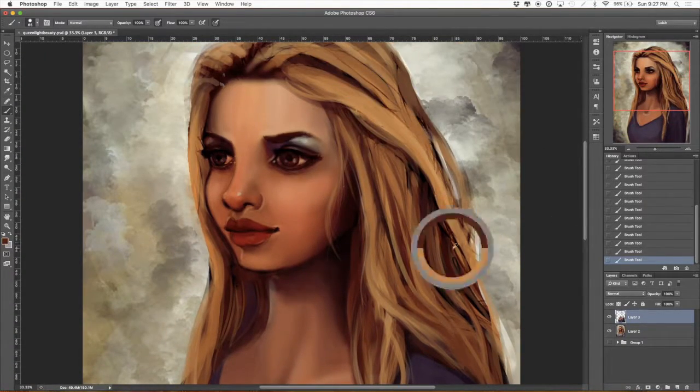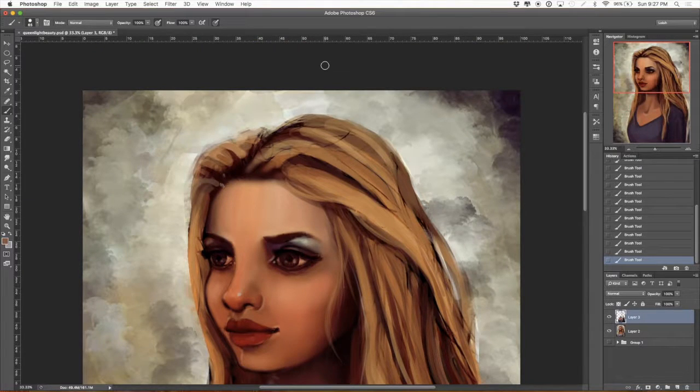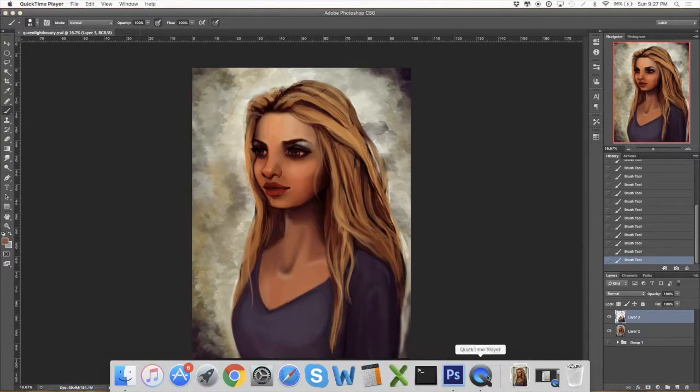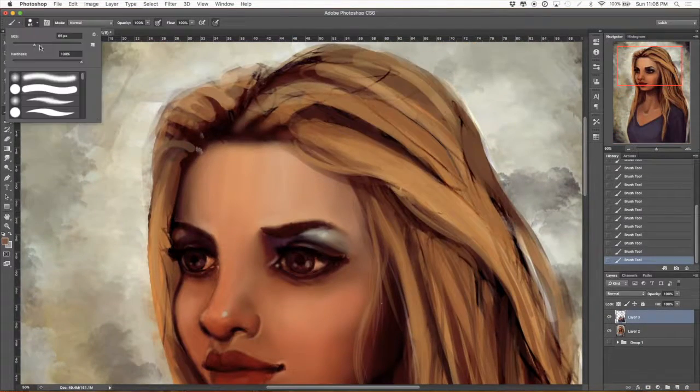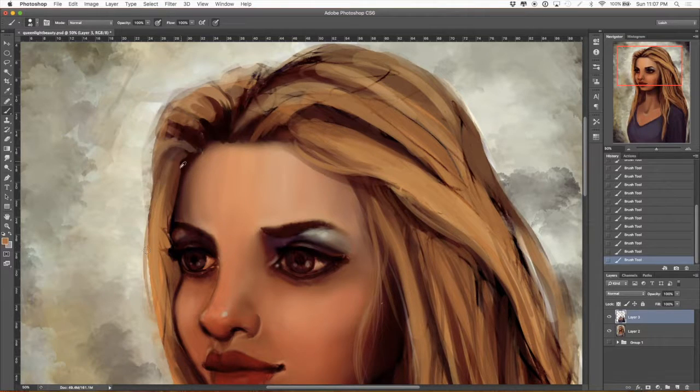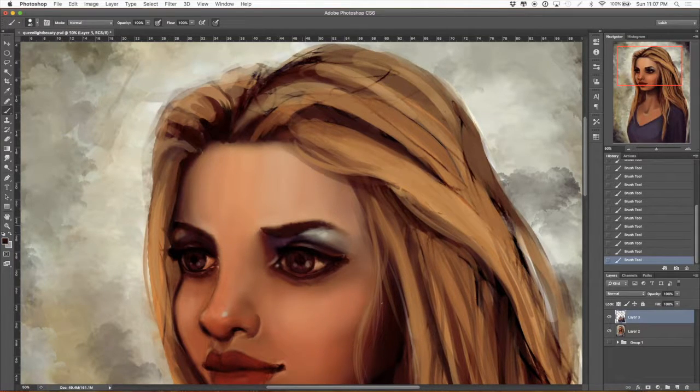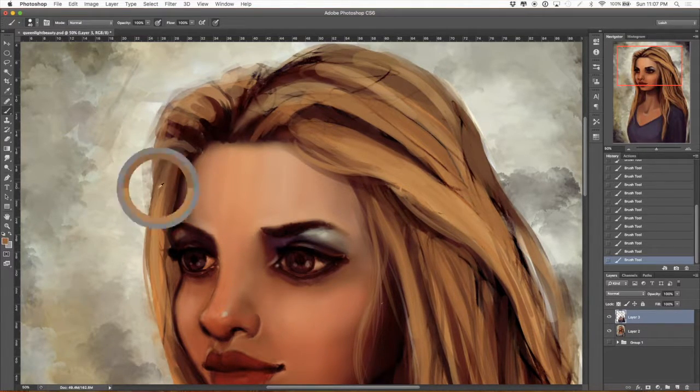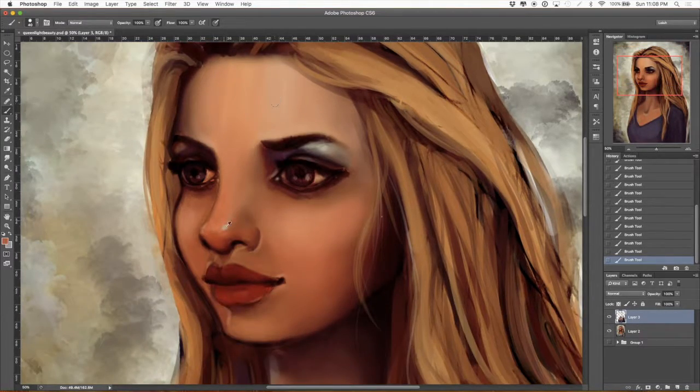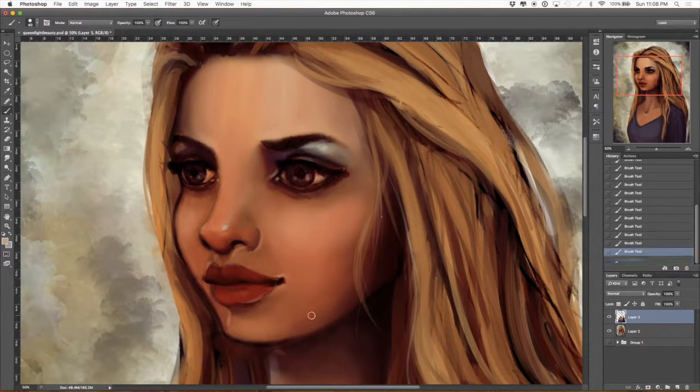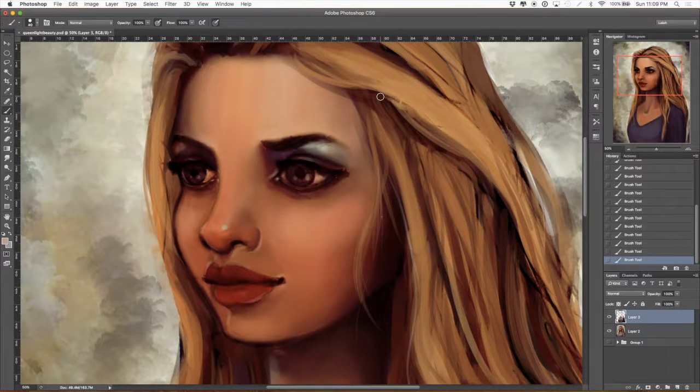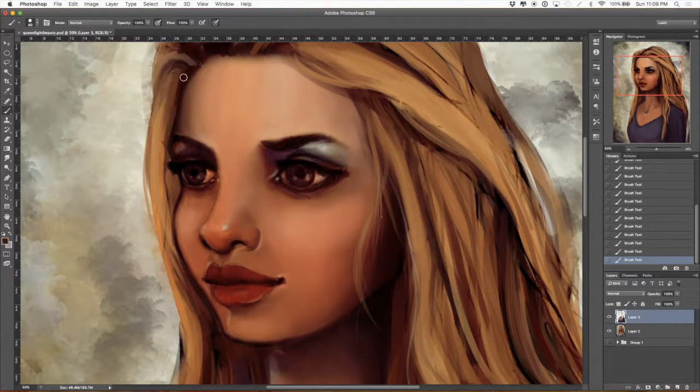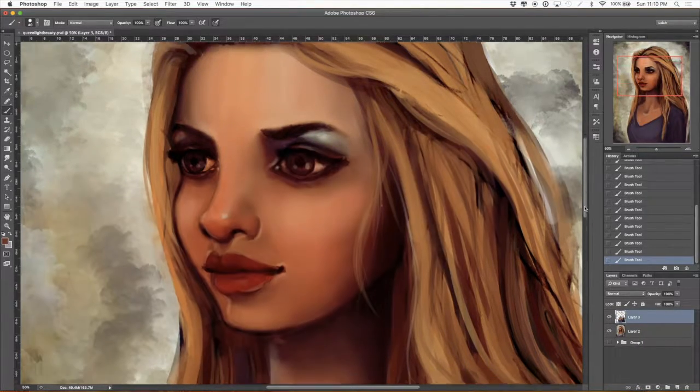Getting rid of a little bit of the sketchy lines that are in there, but leaving some of them because they give some textural feel to the hair that I like.